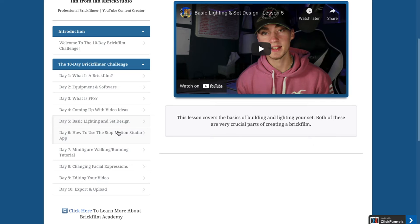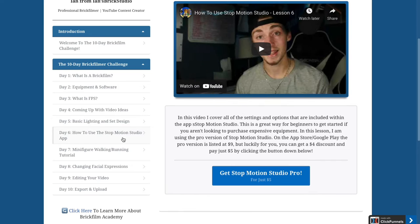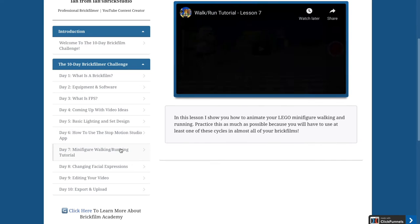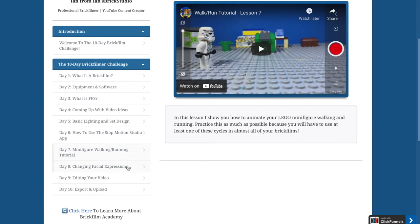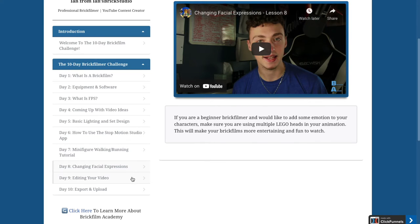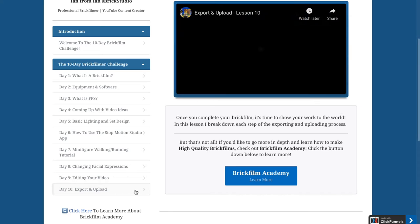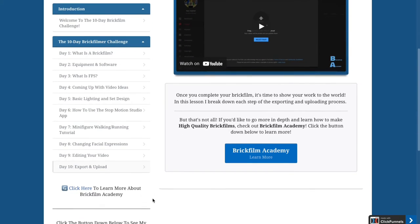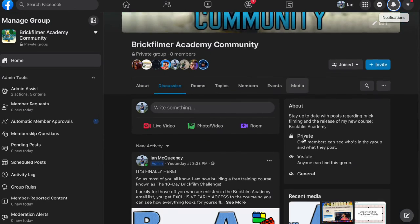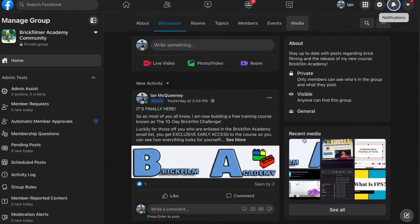For example, I go over set design, lighting, the basics of animation with walk and run tutorials, as well as editing and uploading your video. Within this course, you also get access to my Brick Film Academy community.